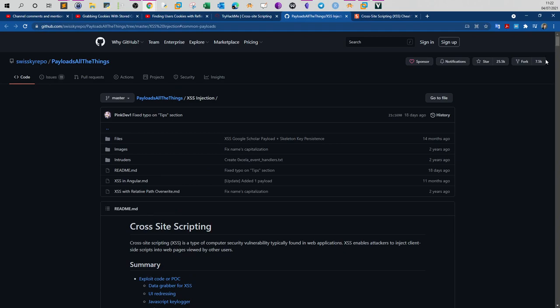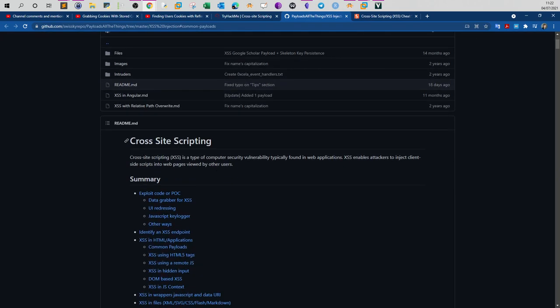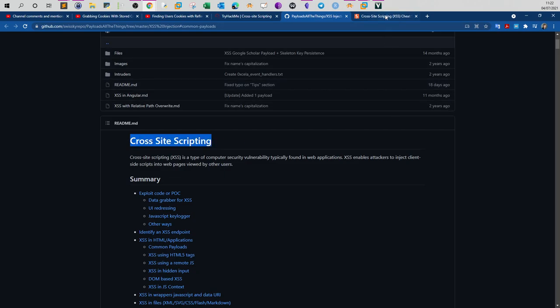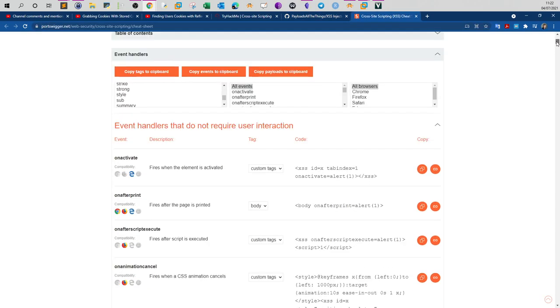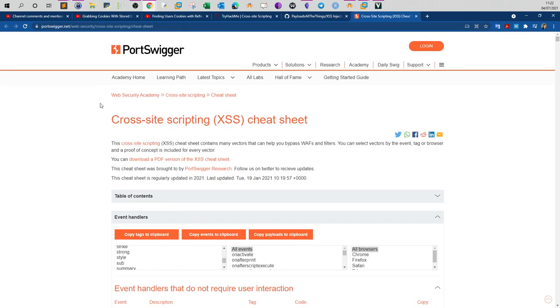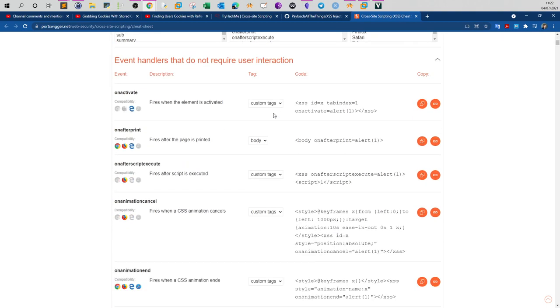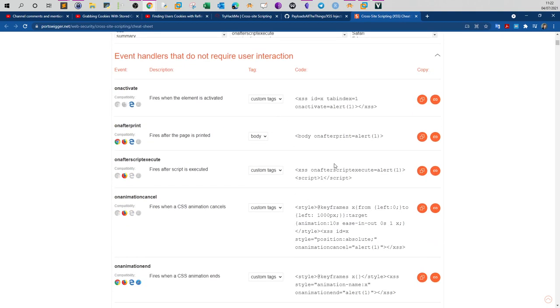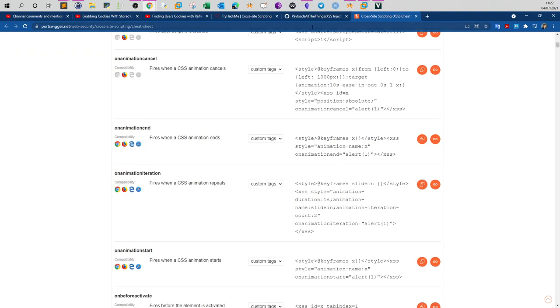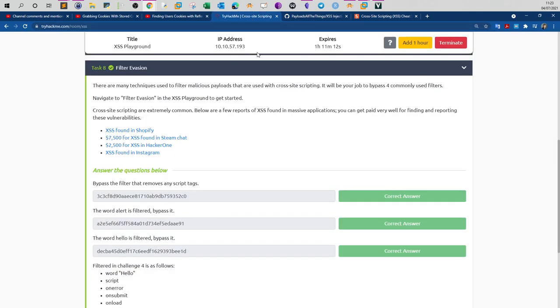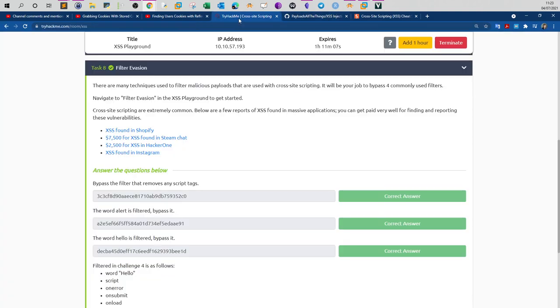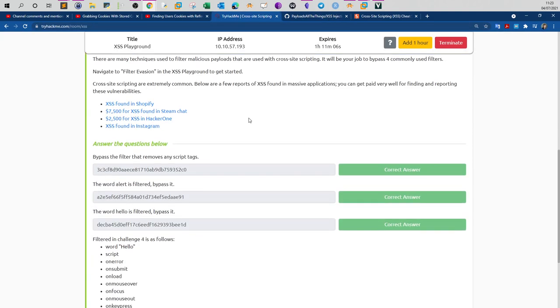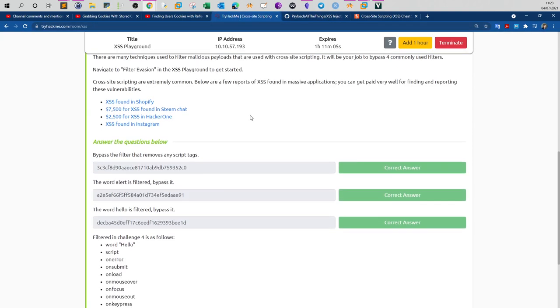In this page, go to payload all the things, go to XSS injection, and you have cross-site scripting. Also you can use the PortSwigger cross-site scripting cheat sheet to help you accomplish this challenge. You can't memorize all of that, you just need to bookmark the pages and know which technique to use to perform the challenge.